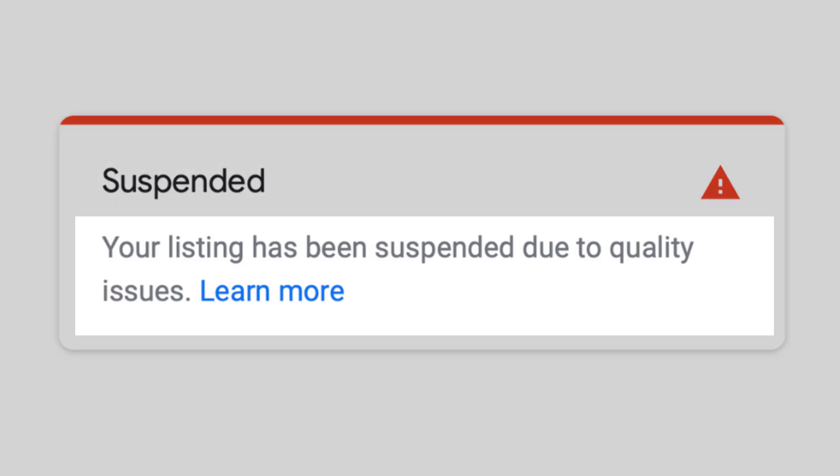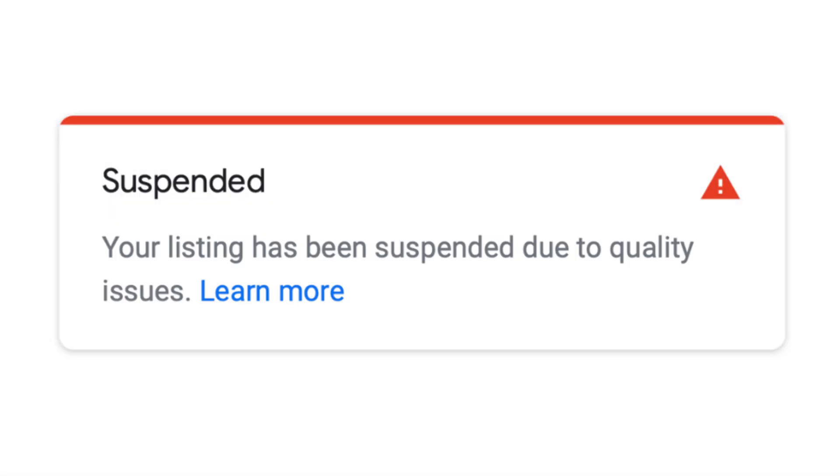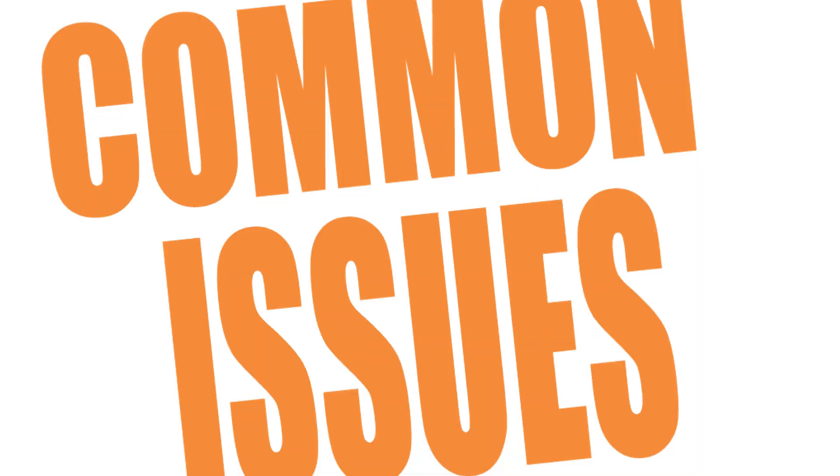In either case, Google won't tell you why your listing was suspended. The only information you will be given is that your location was suspended due to quality issues — Google will not tell you any more than that. But here is a list of common reasons your listing may have been or might be suspended.